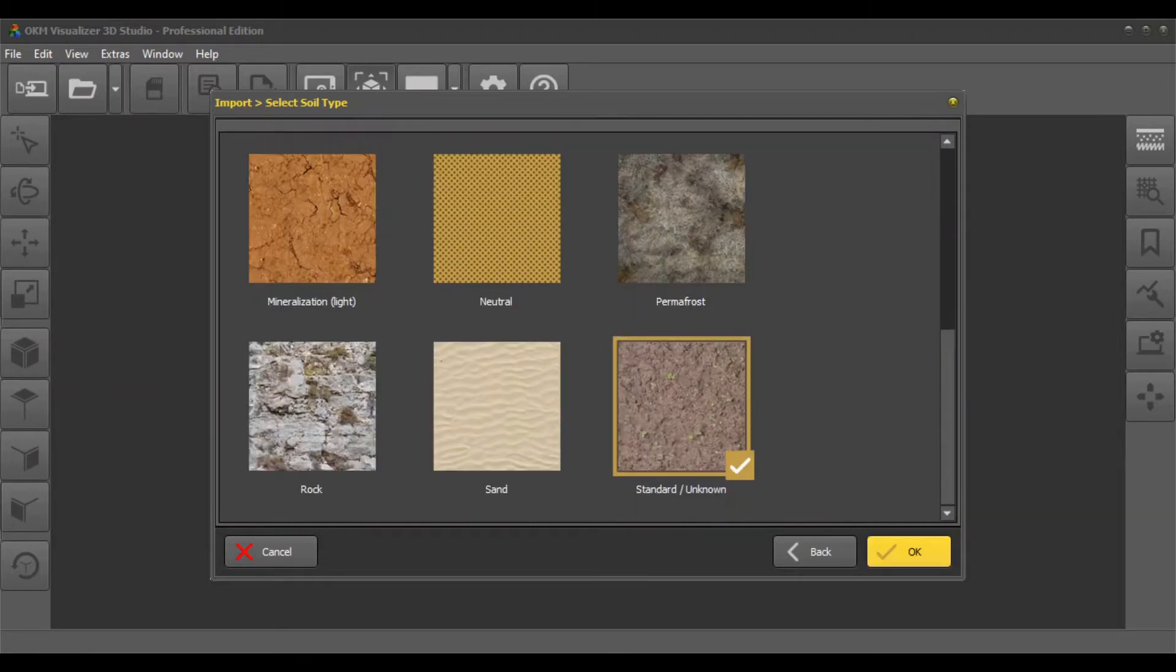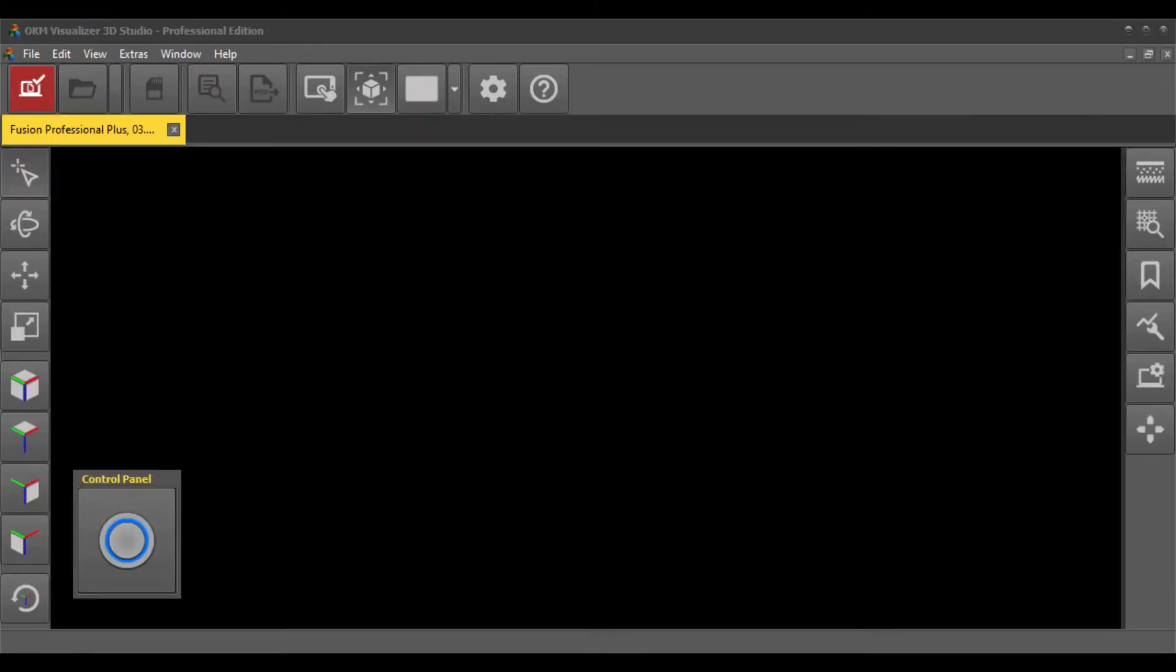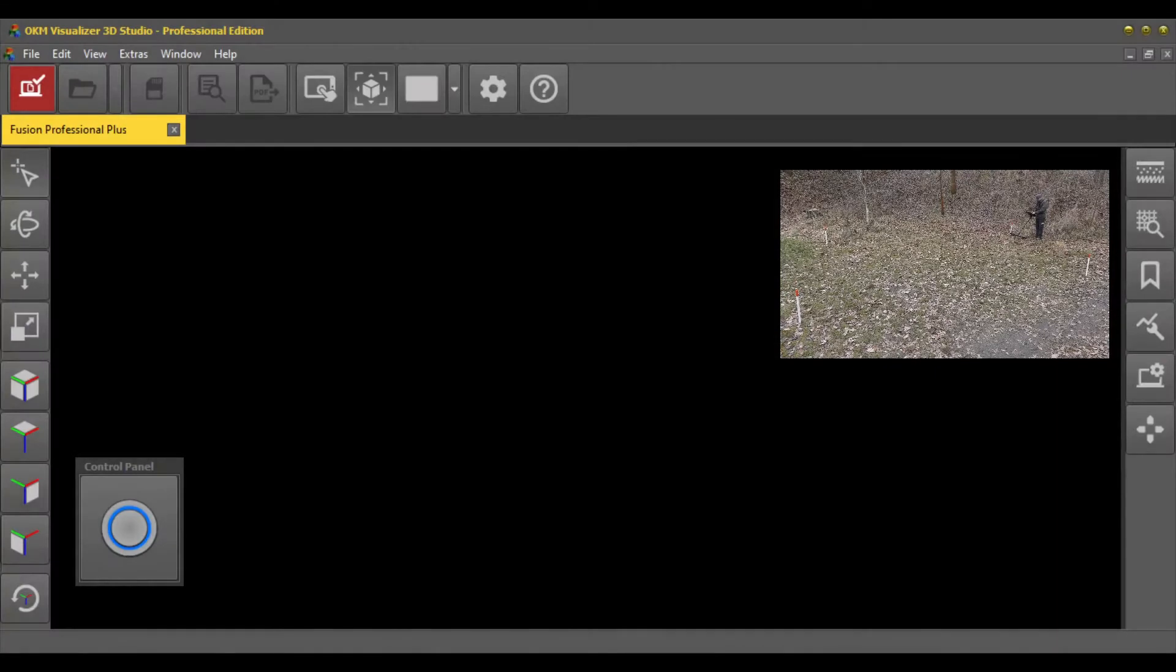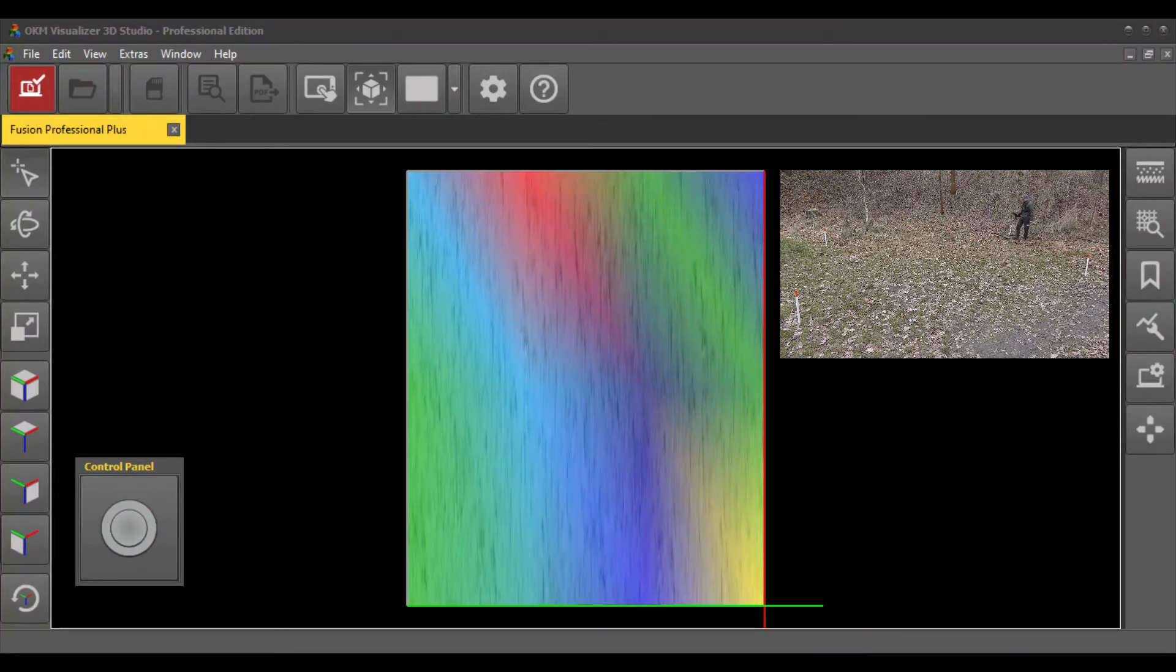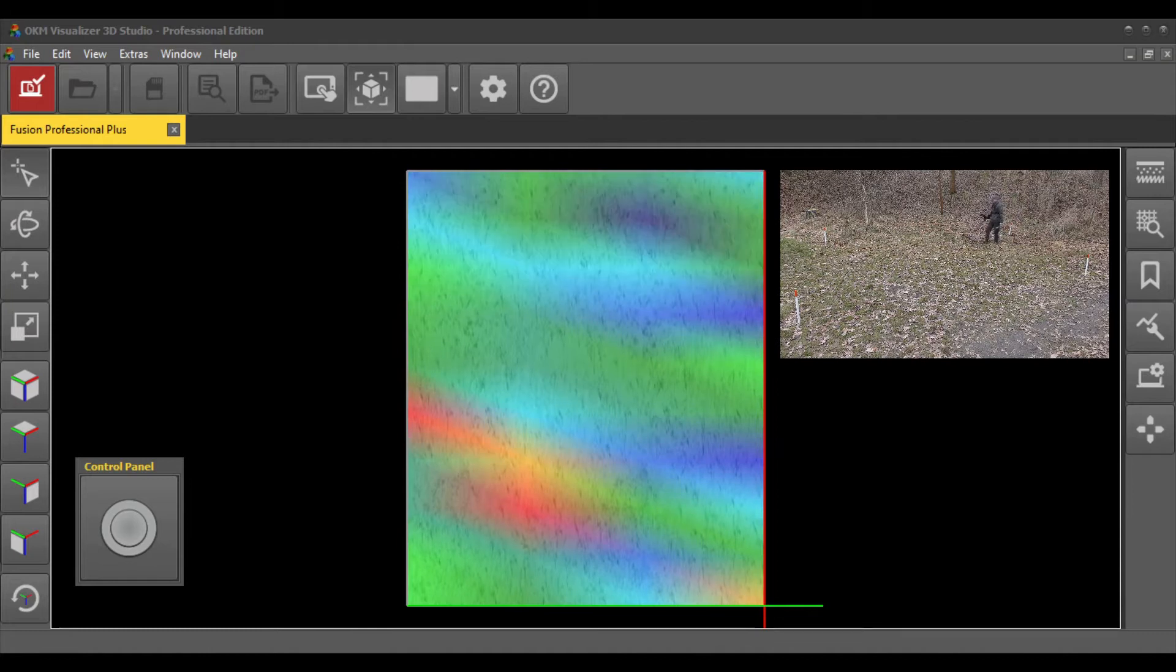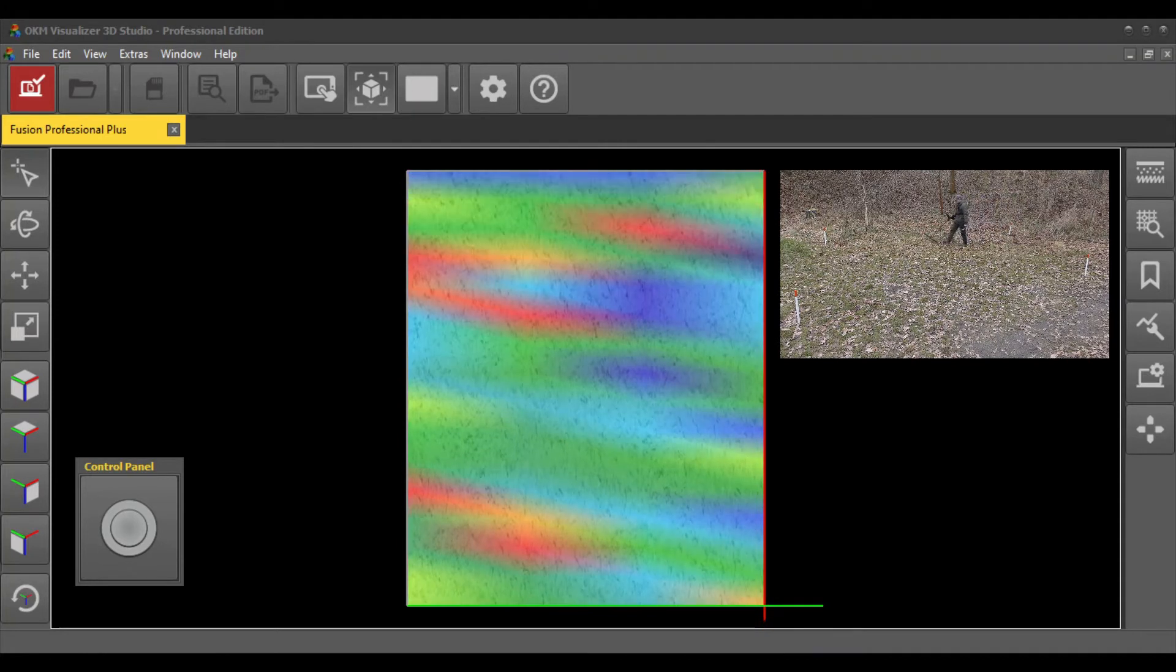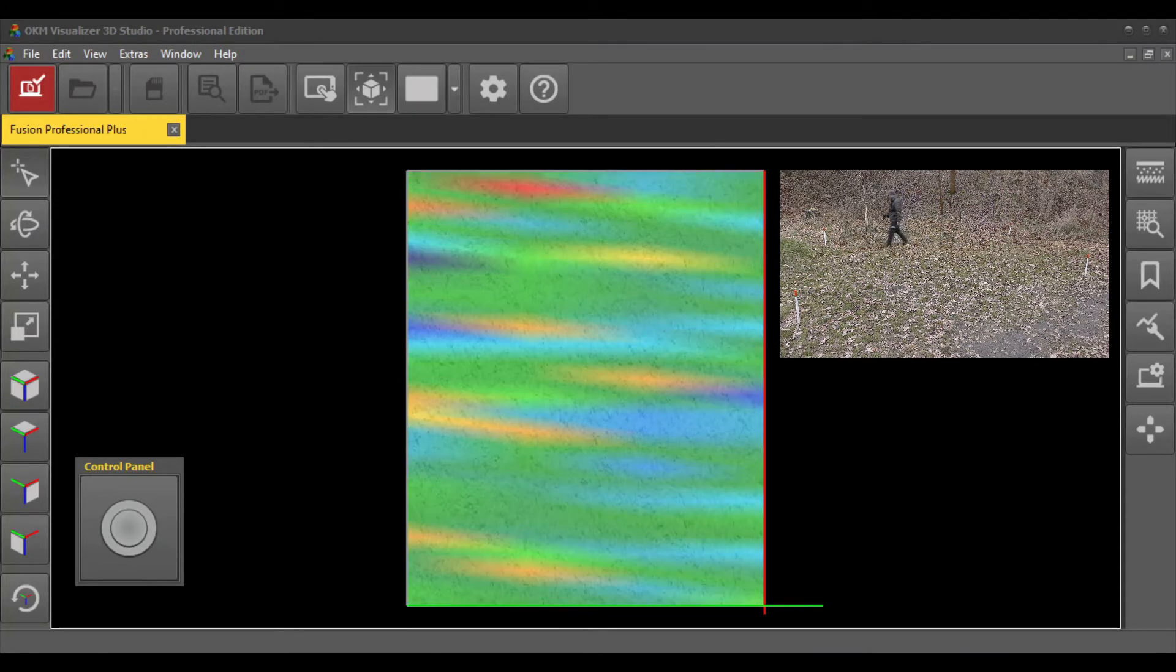As soon as the software is ready to record scan values, the control panel will be displayed. Click the trigger button and start walking. The first scan lines may look incorrect and won't resemble a 3D image yet. This is entirely expected.